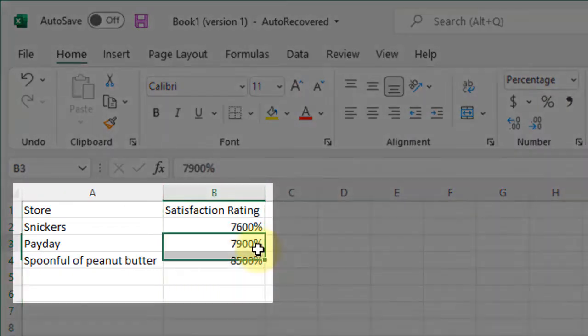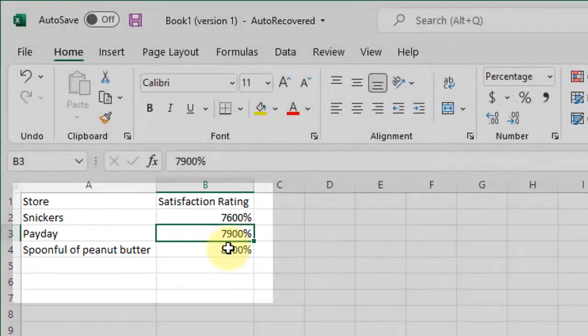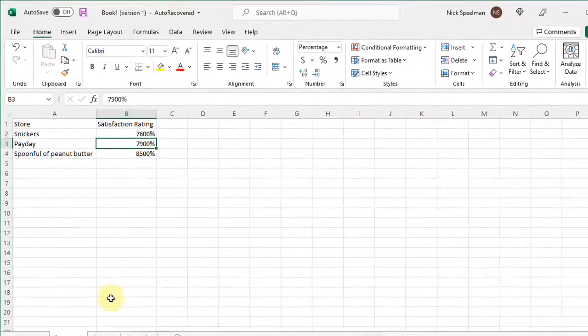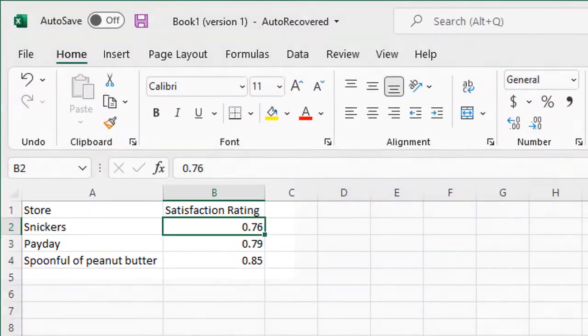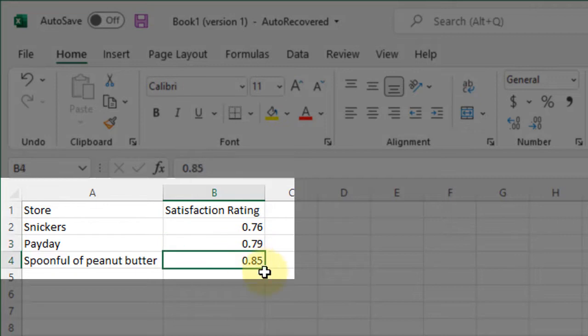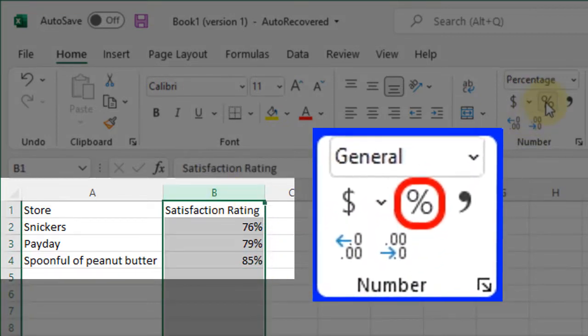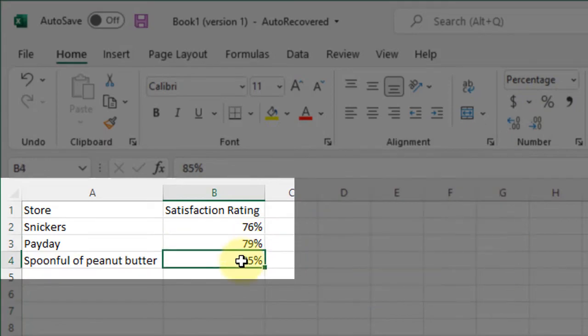Oh no, it's not 7,600% and 7,900% and 8,500%. That's not what I want because how they should be formatted is like this: 0.76, 0.79, 0.85. So when I convert that to a percentage, there we go. That's how I want it.